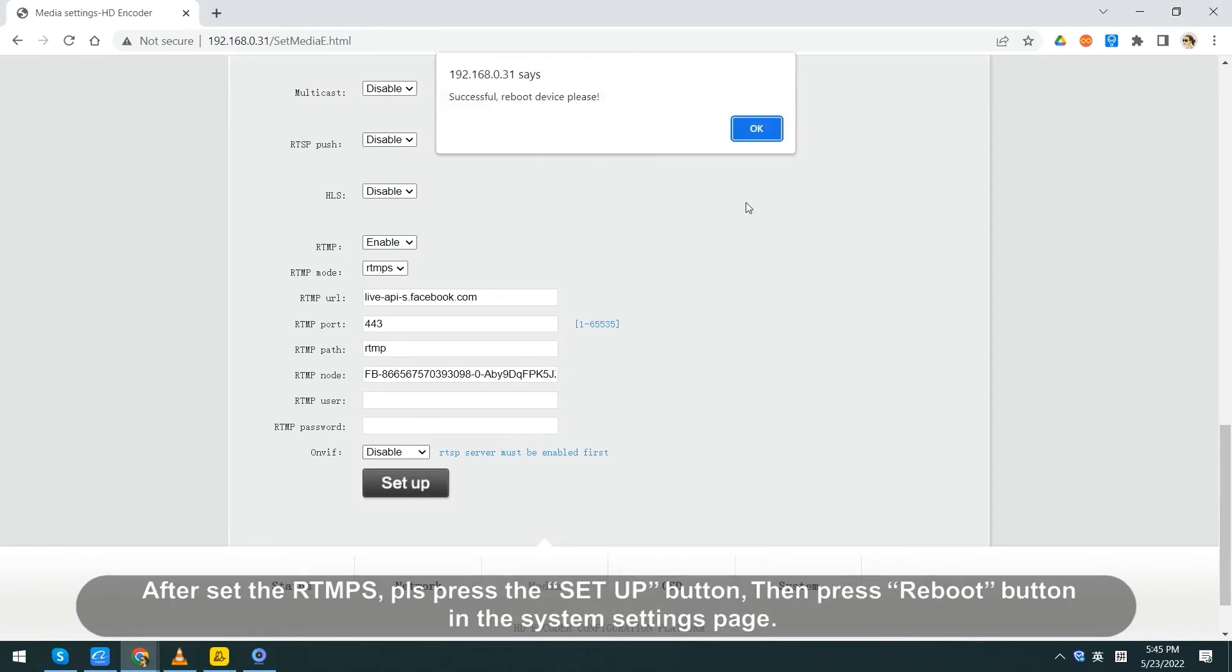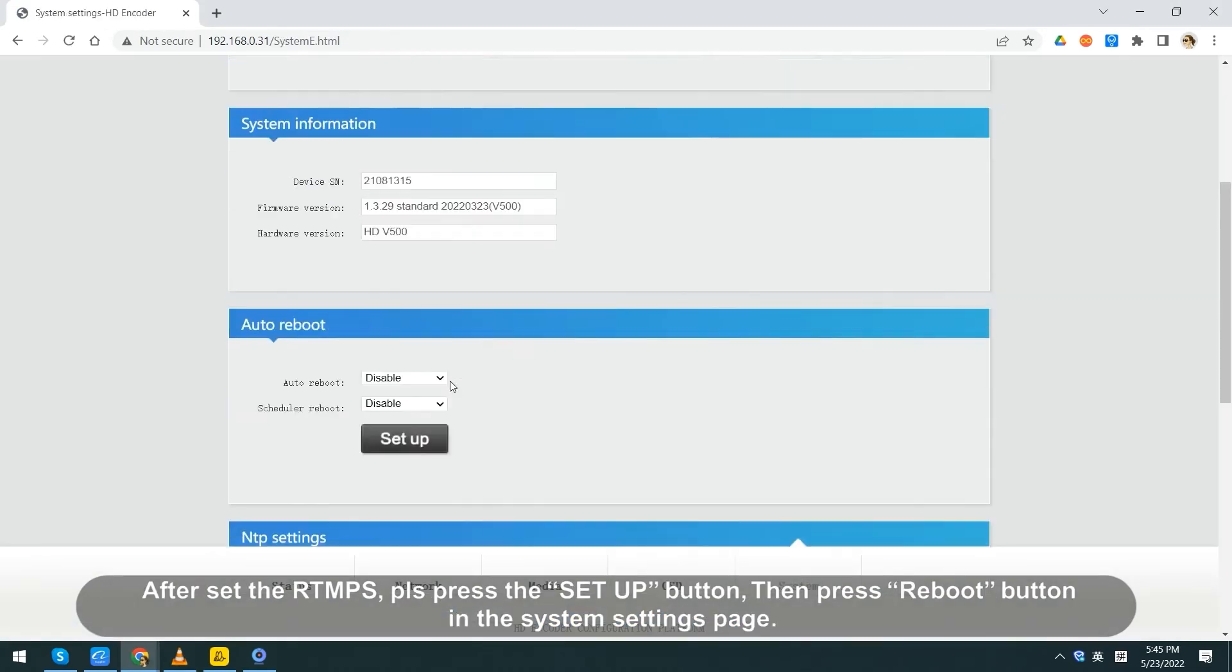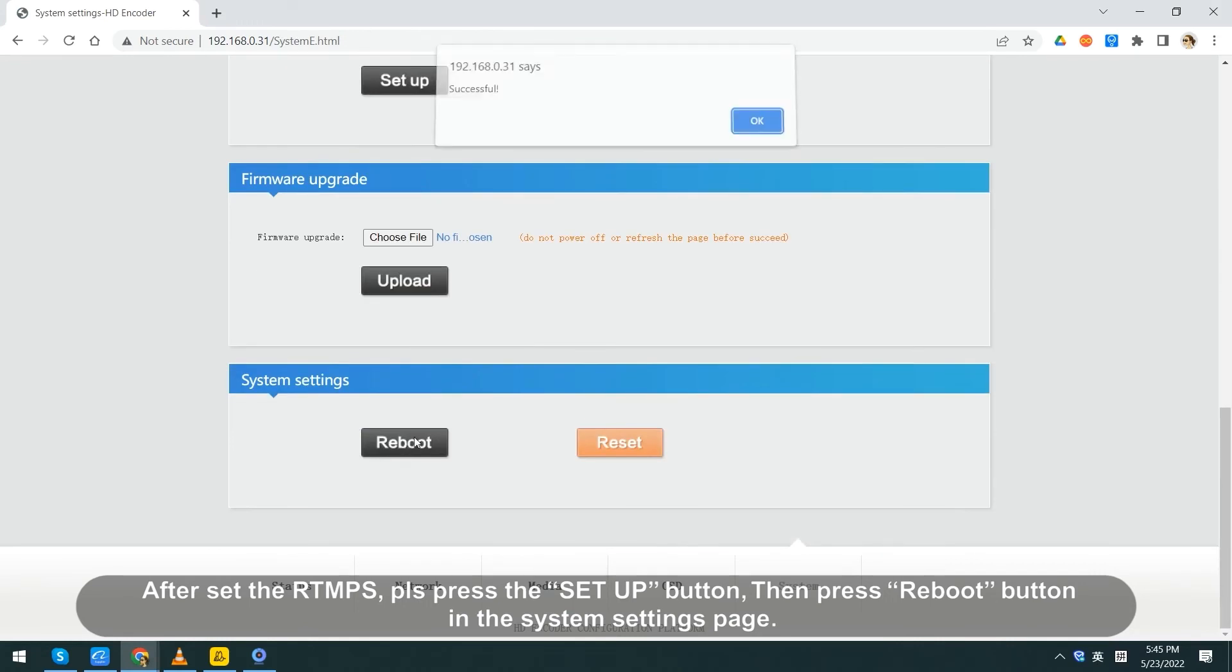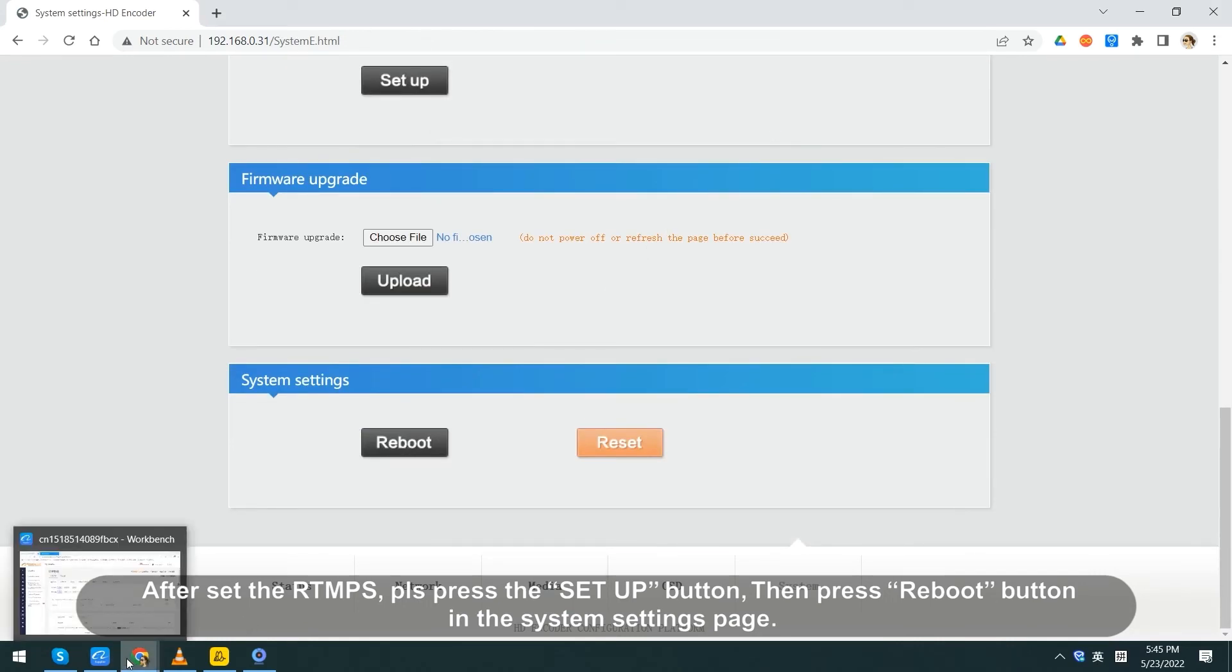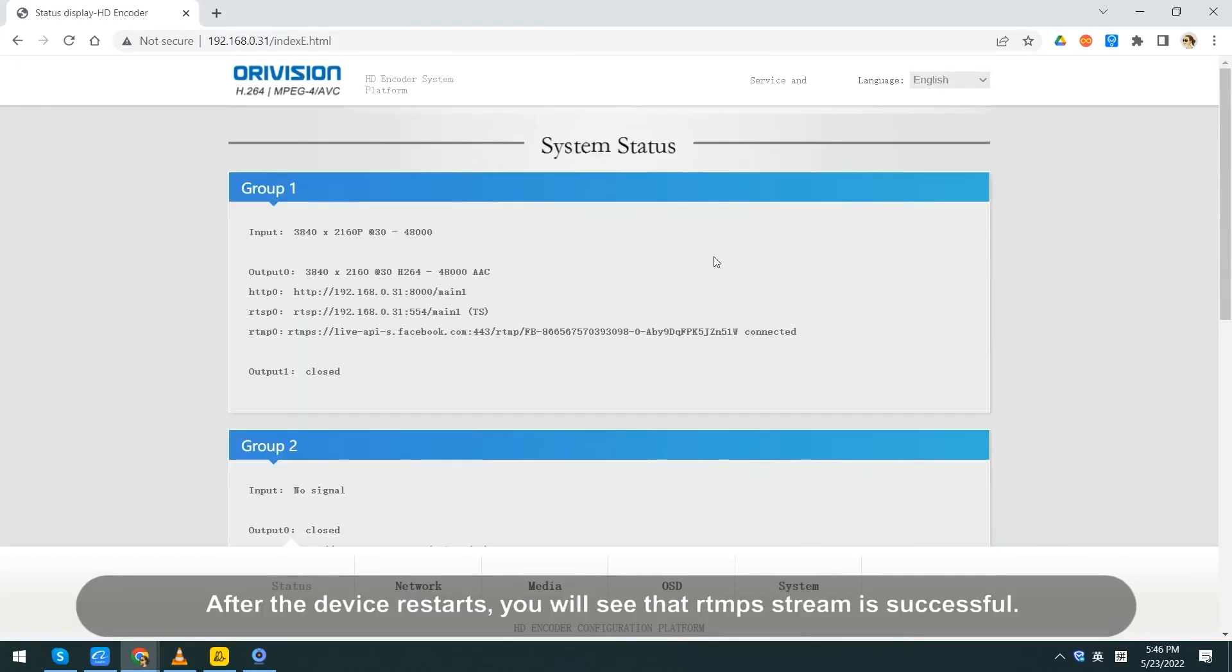After setting the RTMPS, please press the setup button, then press reboot button in the system settings page.